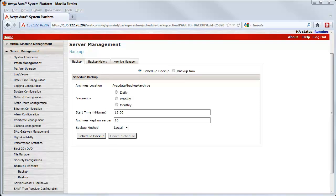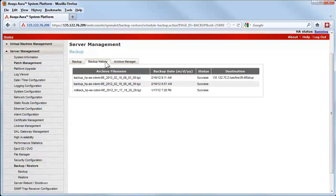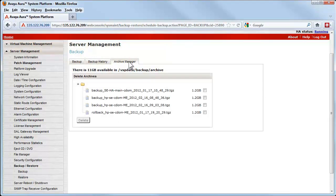The other two tabs provide previous backup status using the Backup History tab, and the Archive Manager to manage previous backups and delete them from the Archive Backup directory.